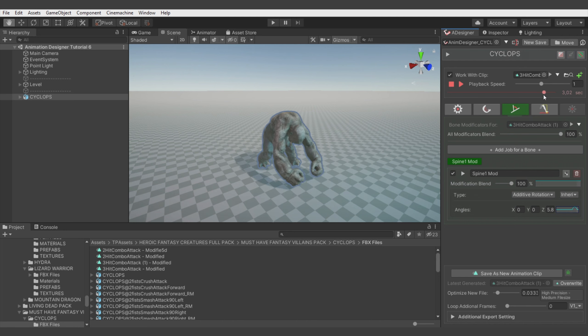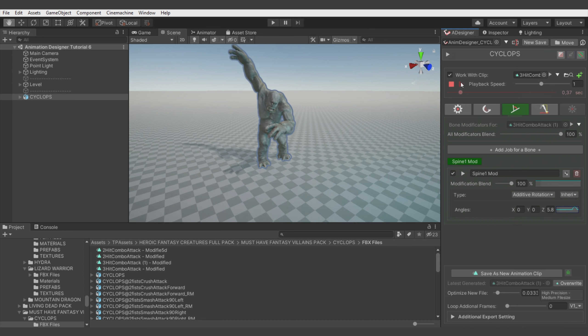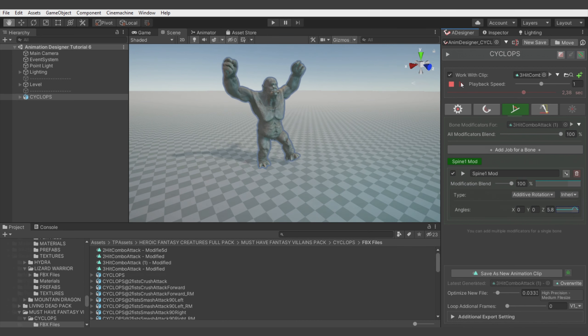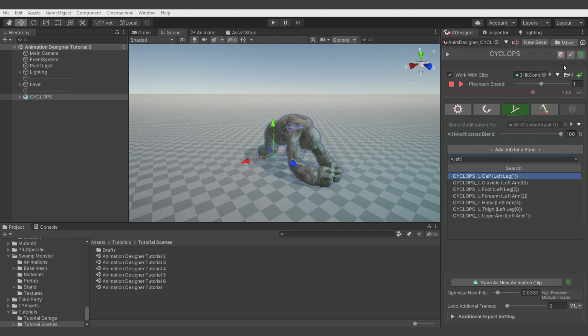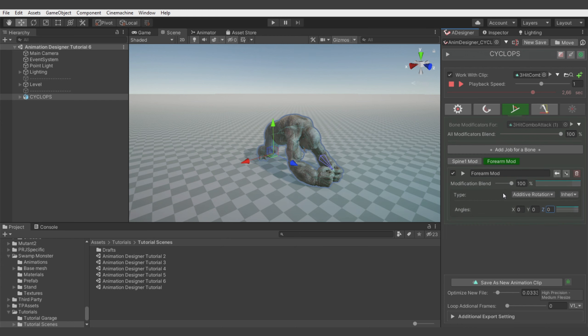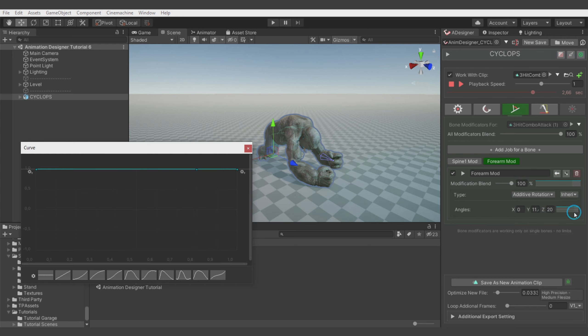And now the last thing. We'll add some arms hitting ground jitter to emphasize the hit ground moment a bit more. So let's add forearm modificator. Let's rotate it a bit. And it will be probably something like this. Let's work with the animation curve.